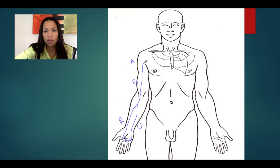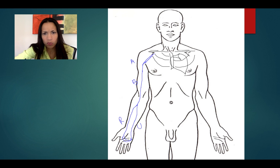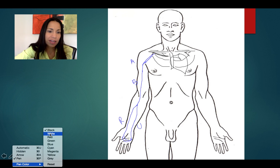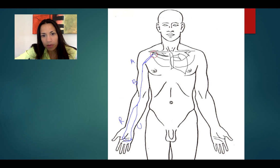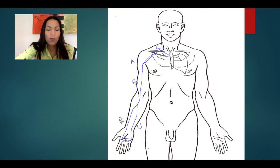The axillary vein, when it passes about the first rib — remember the lateral border of the first rib — the axillary vein becomes the subclavian vein. So in blue we have the deep veins.